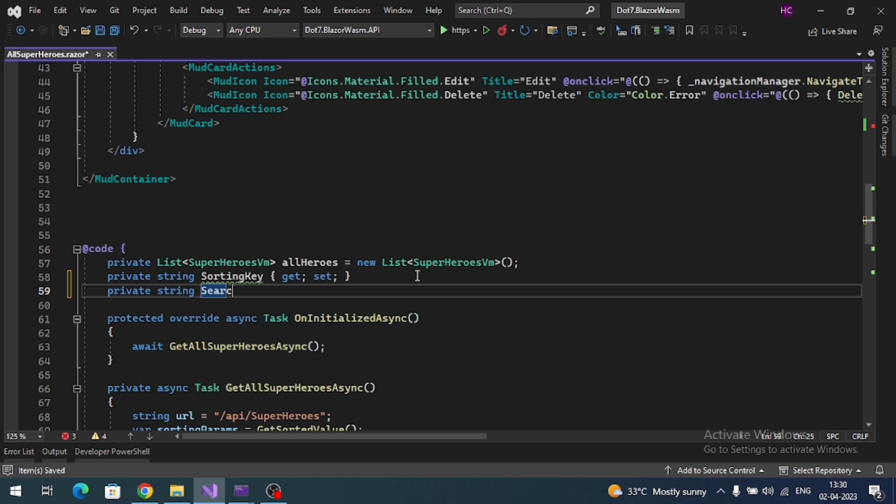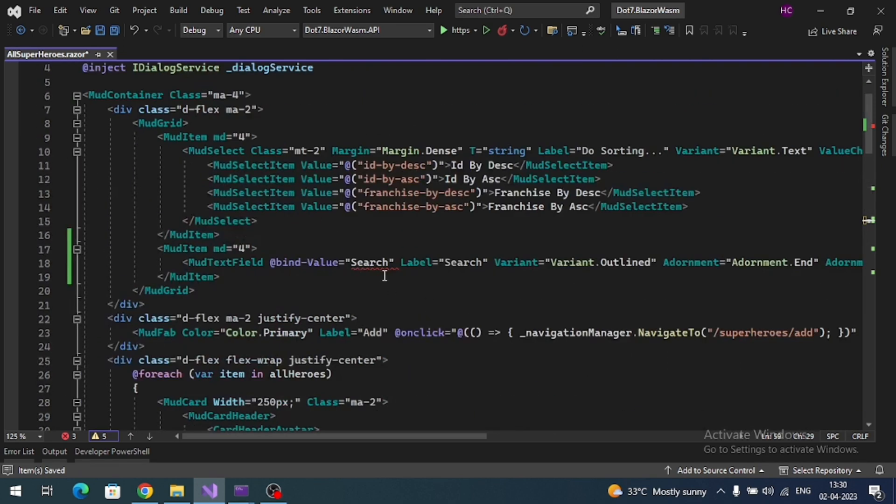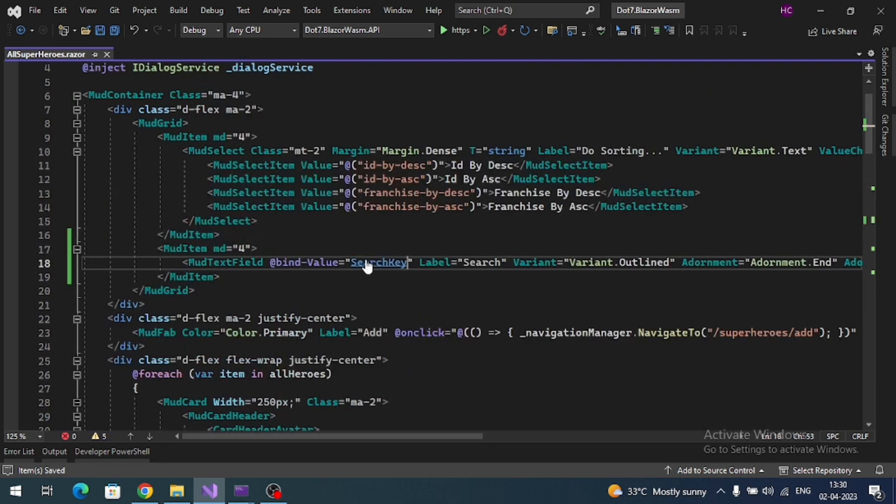Let's bind this variable to @bind-Value of the search box. Now let's check.